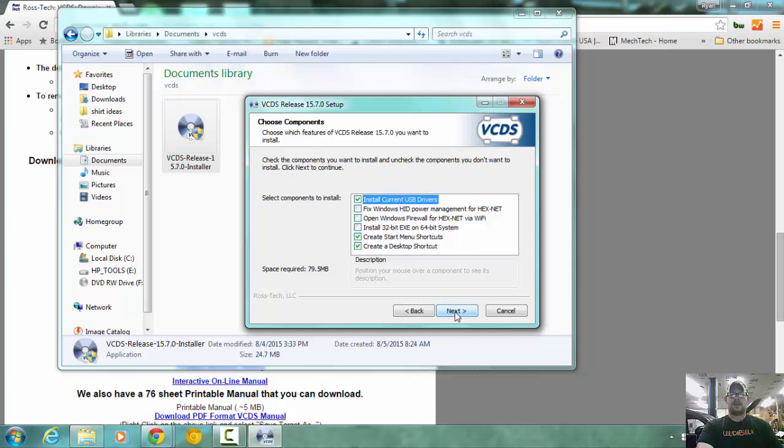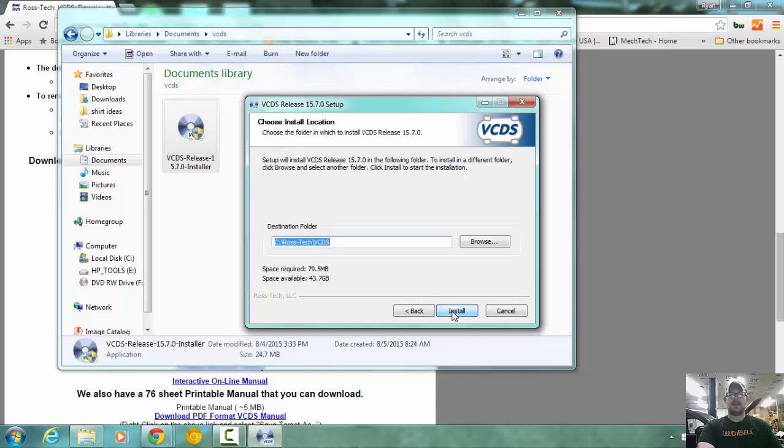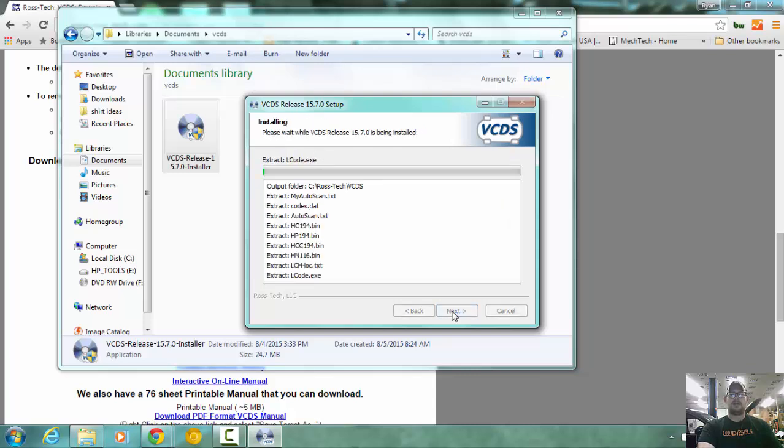Next, on this 32-bit EXE on 64 system, this may be something that you have to deal with if you have a 64-bit version of Windows. It's just something you're going to have to test. Try it without at first. If it doesn't work, then go back and try it again. Install. All right, this is going to take a few minutes for everything to install.